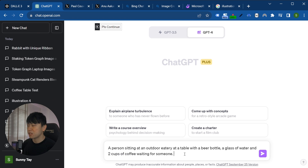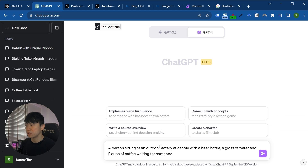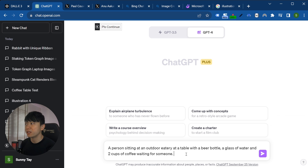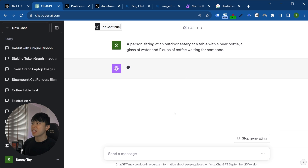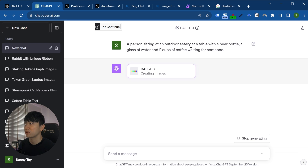Now I'll move on to our second try, taking it one level ahead. I want to generate a realistic photo of a person sitting at an outdoor eatery at a table with a beer bottle, a glass of water, and two cups of coffee, waiting for someone. There are several key phrases here that I'm hoping the AI will pick up and represent accurately in detail in the image.